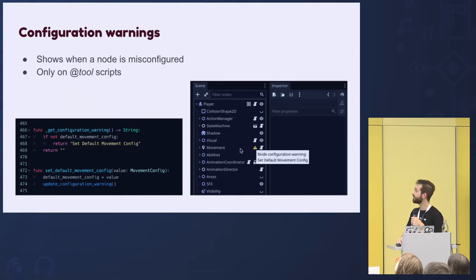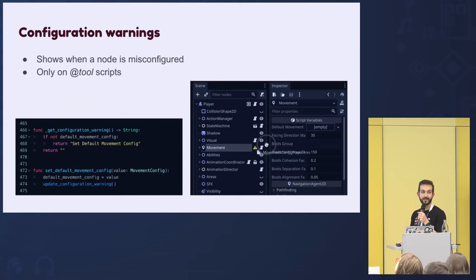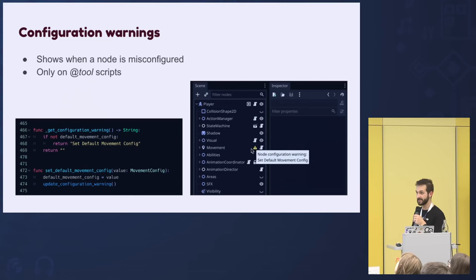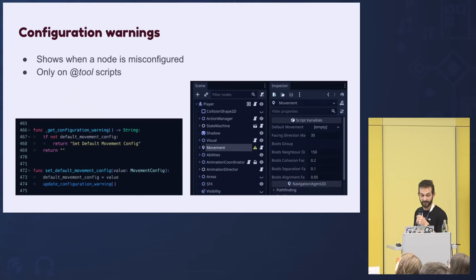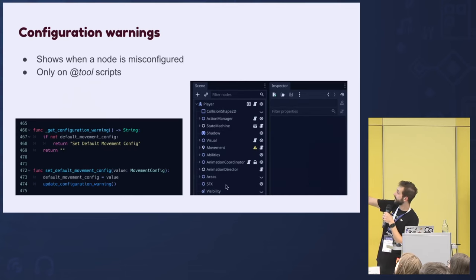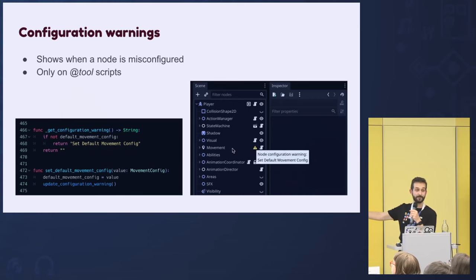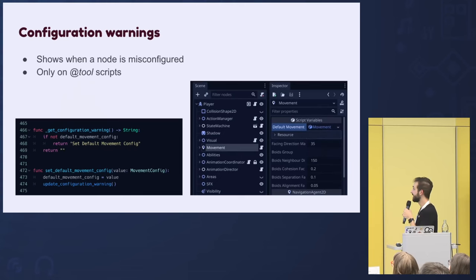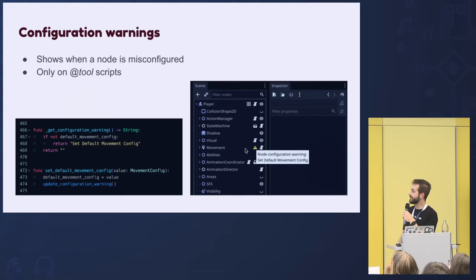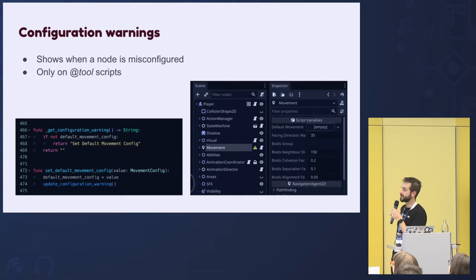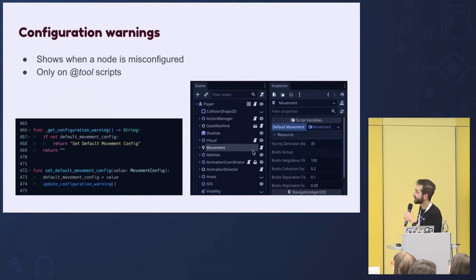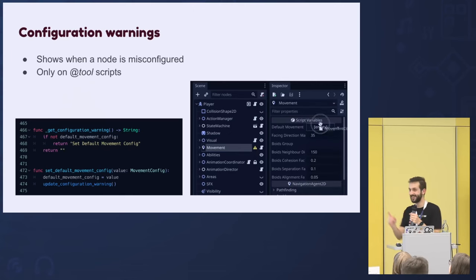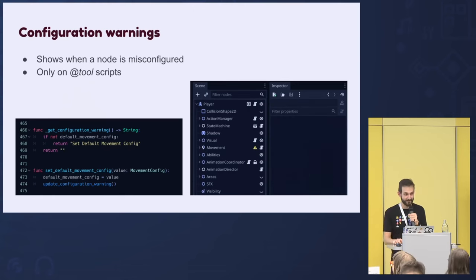Sometimes you make tools and want to make sure people use them correctly. For that you can use configuration warnings — a Godot feature that shows a little yellow triangle next to your nodes to indicate something is off. You've probably seen this with Area2D nodes before you added a collision shape. It's very easy: implement get_configuration_warning() and return a string if something's wrong, nothing if it's okay. Call update_configuration_warning() to refresh it. We don't use this in Cora yet, but I'm going to introduce it.